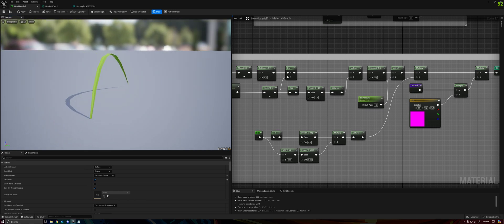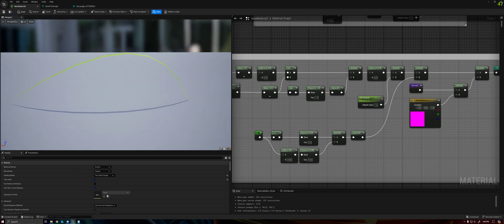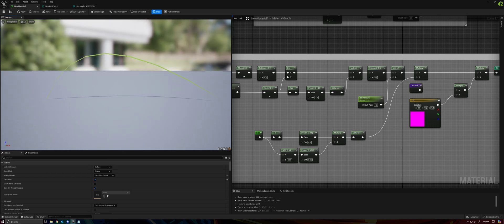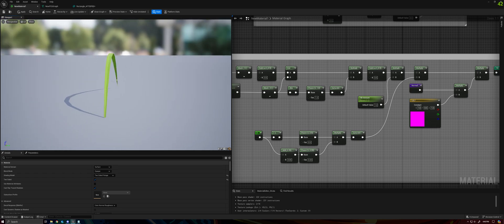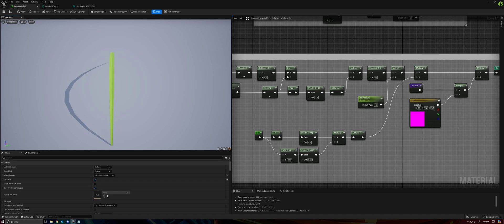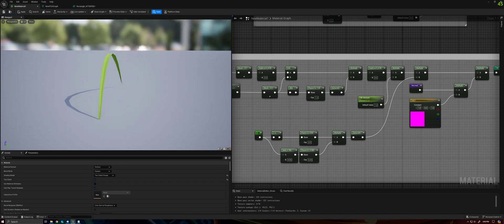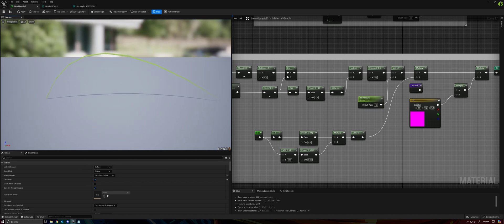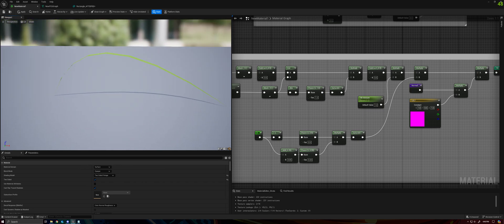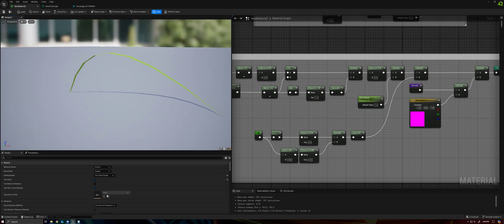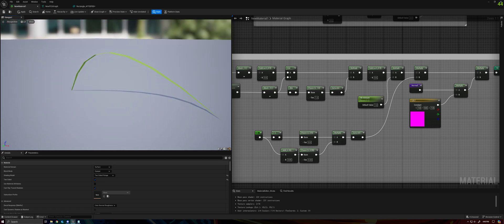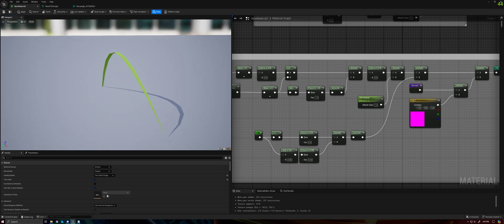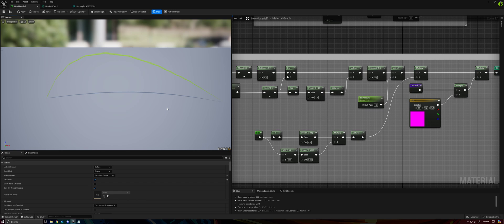And now, no matter what angle I look at it from, it appears to have some thickness. It looks normal when viewed along the length of the grass, but as I rotate to the side, it tilts. It's very subtle, but it tilts to create an illusion of thickness.